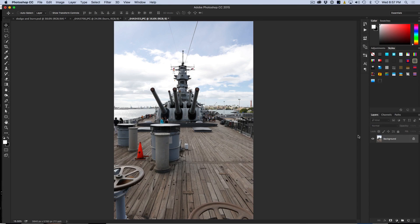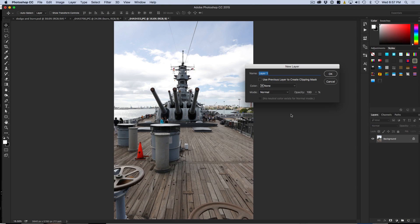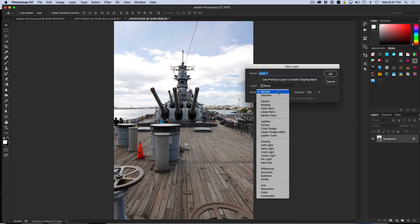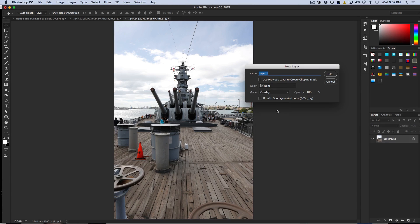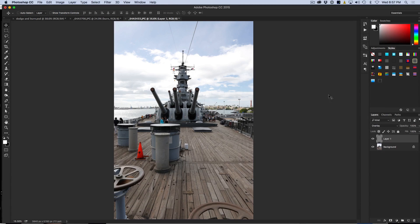What I am going to do is create a new layer by holding down the Option key and clicking the new layer icon. This gives me a new layer with options, and I am going to change it to Overlay mode. This makes the 50% gray option available, so I turn that on and click OK — that has given me my first dodging and burning layer.